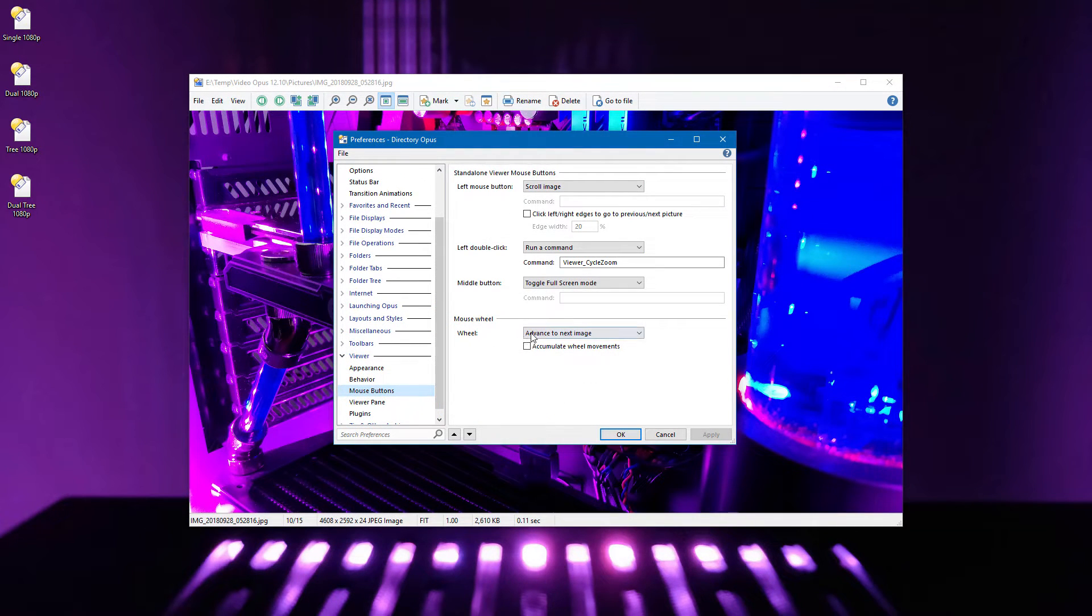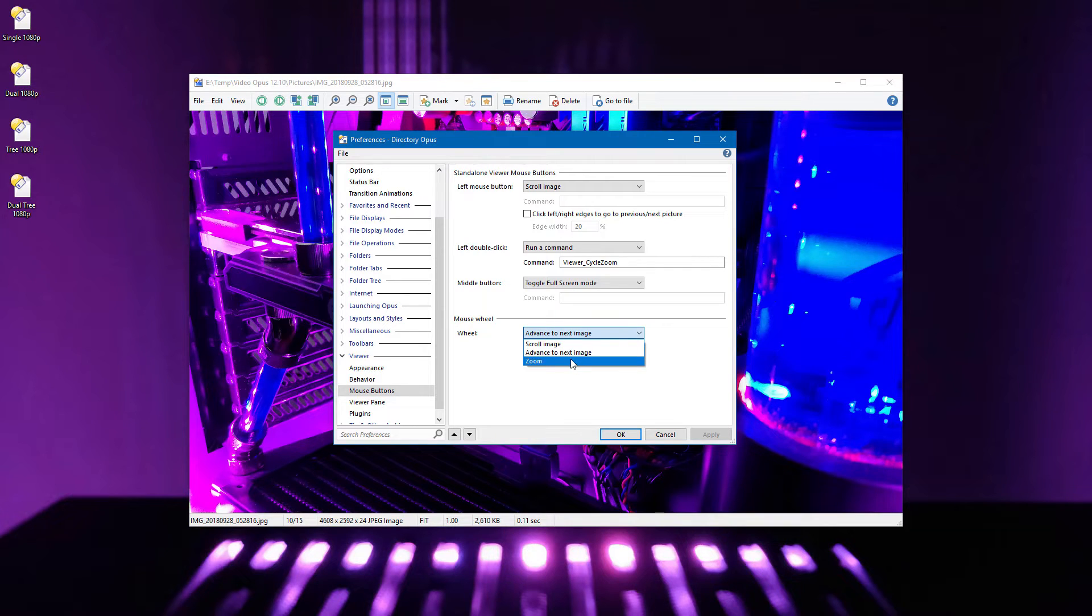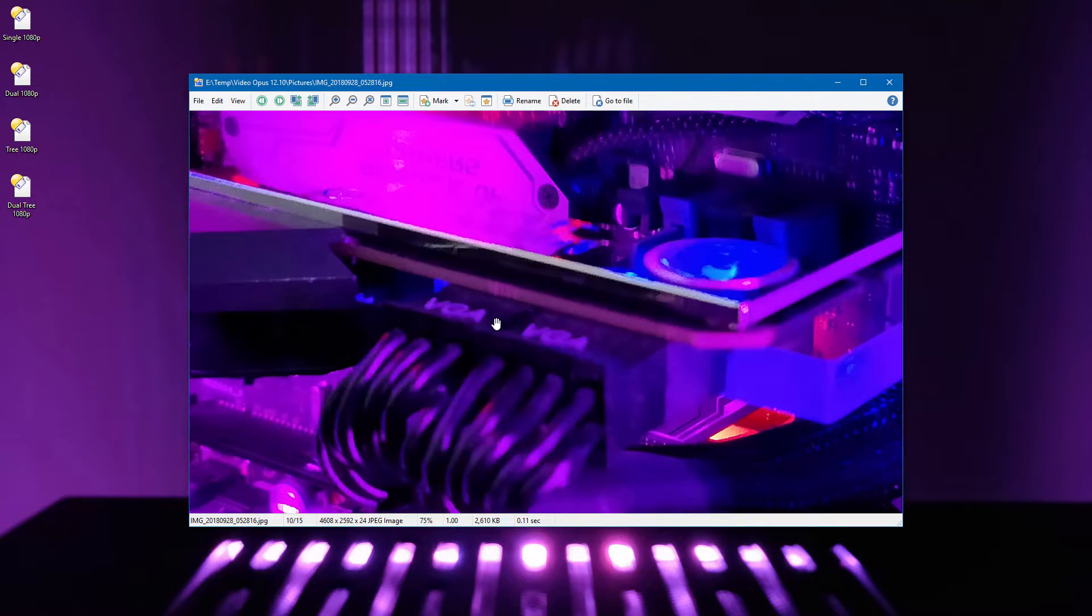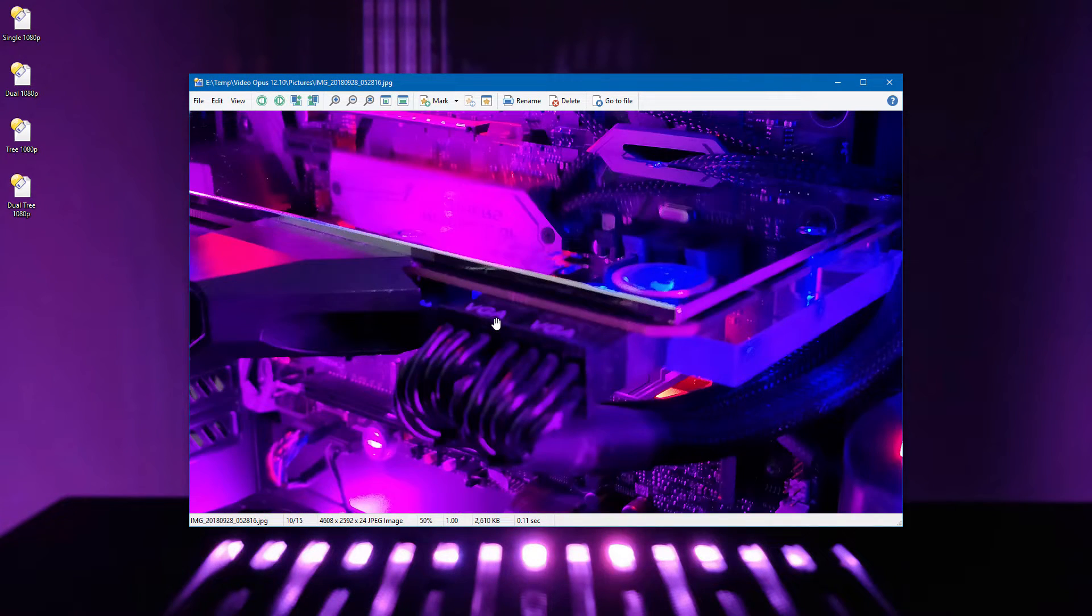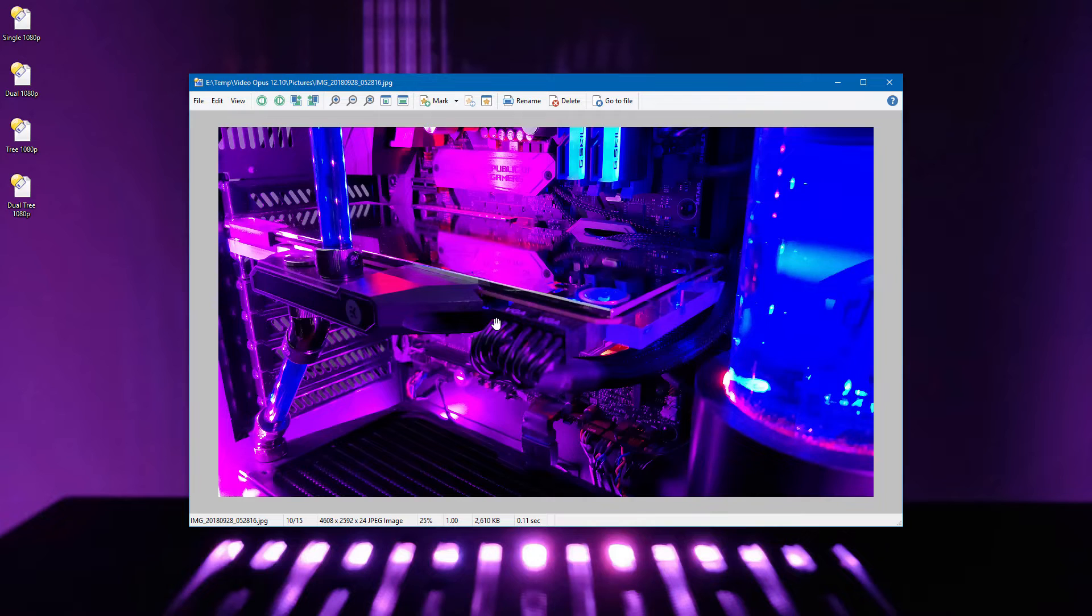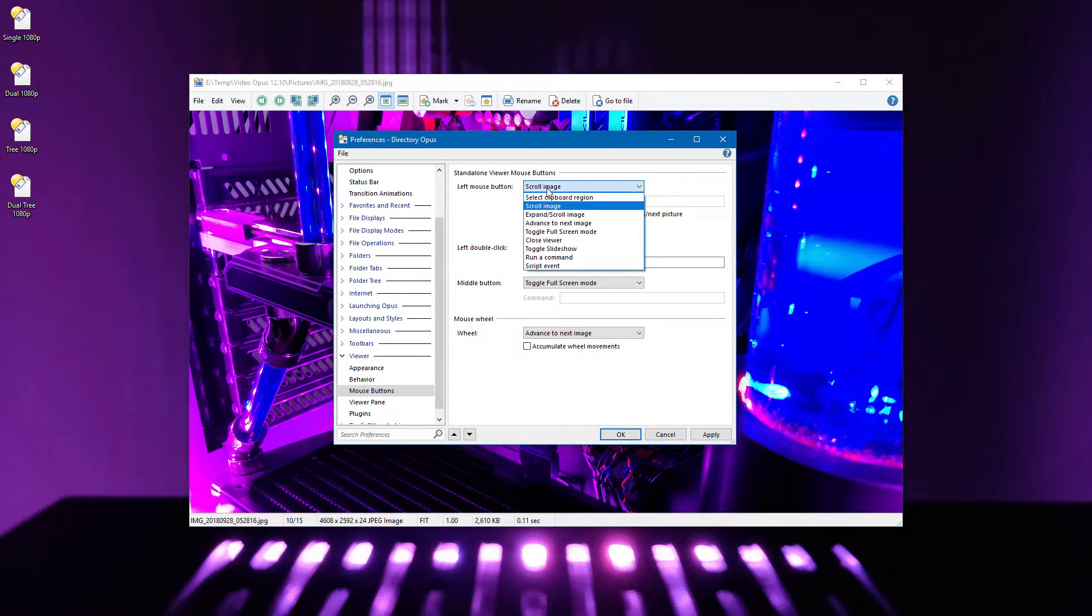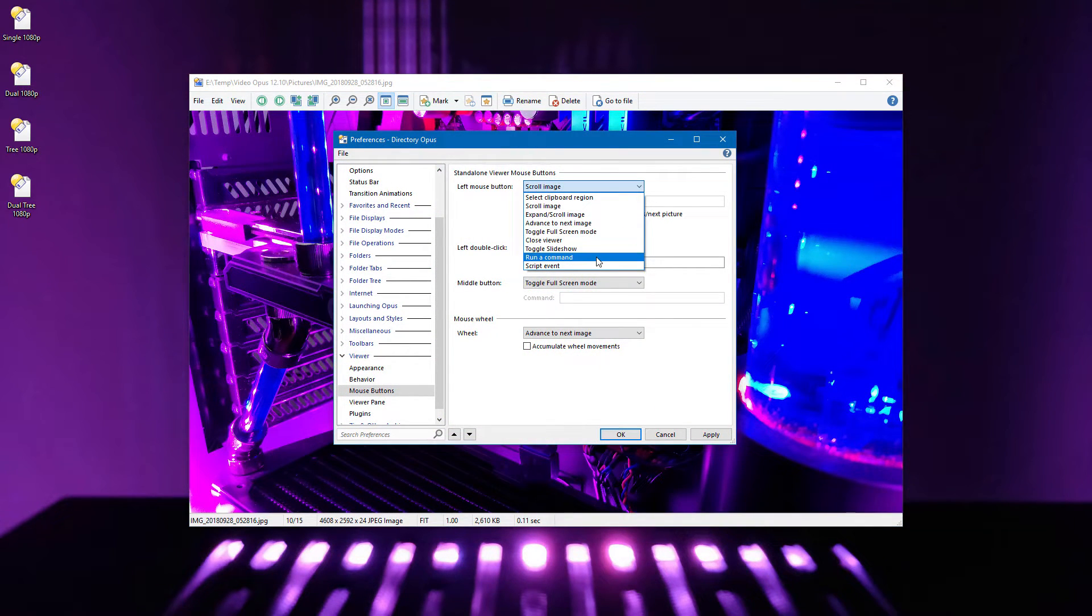Mouse actions in the viewer can now be configured in more detail. You can make the mouse wheel zoom in and out instead of moving between images. And the left button has several new options, including the ability to run arbitrary commands or even scripts.